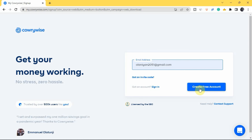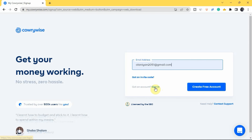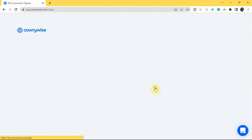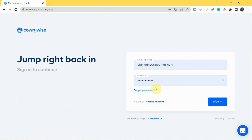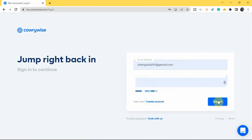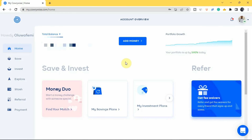If you already have an account, come to where you have 'Sign In' and sign in to your Carrywise account. Enter your email address and your password, then tap on 'Sign In.' As you can see on the screen, this is the home page of the Carrywise platform.